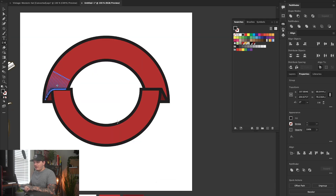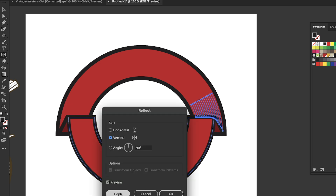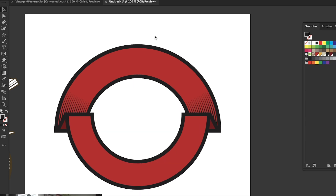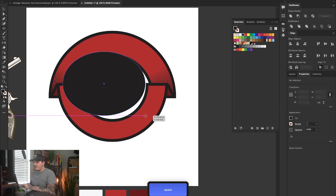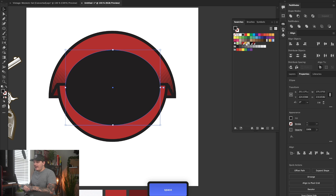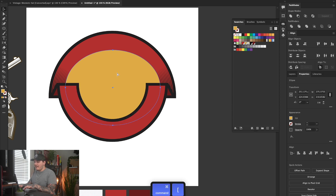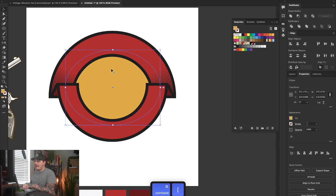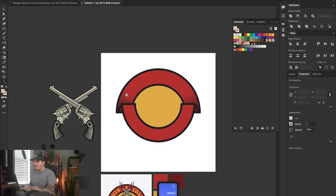Now we're going to reflect the spikes vertically — hold Option, left-click on the middle anchor point at the bottom banner, and reflect and copy vertically, same as last time. Press L on the keyboard to go back to the Ellipse tool and click-drag out an oval to add to the center. Select the yellow color, then use Command or Control and the left bracket to send it behind everything. As you can see, we have the yellow color behind everything, which is what we wanted.